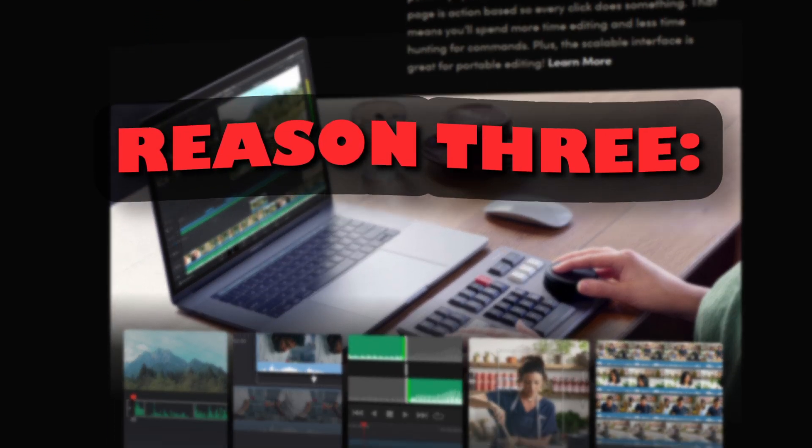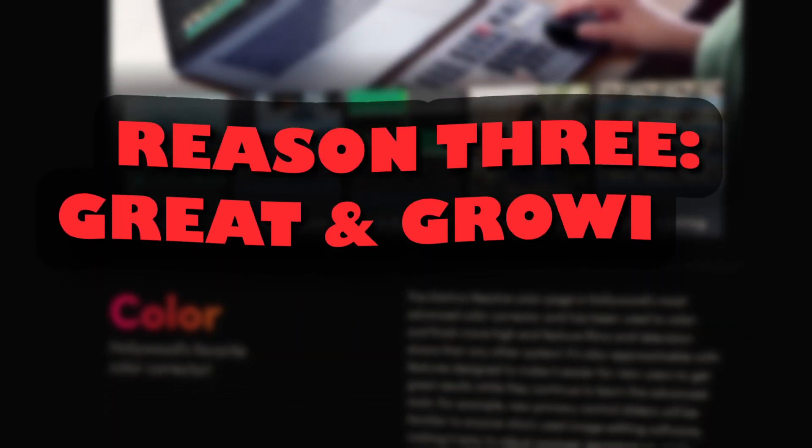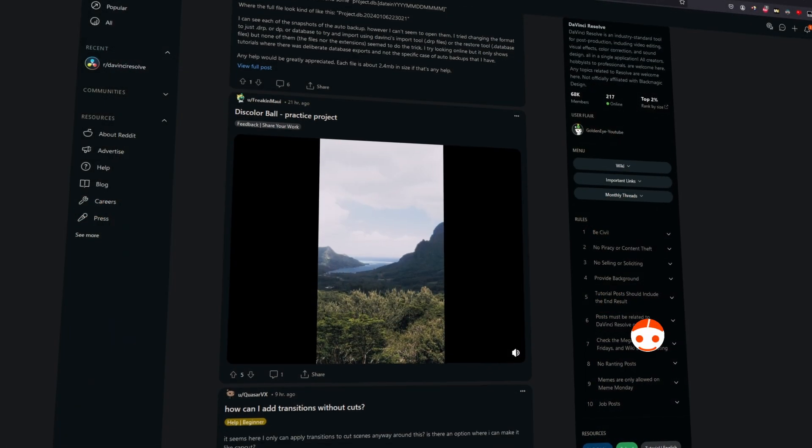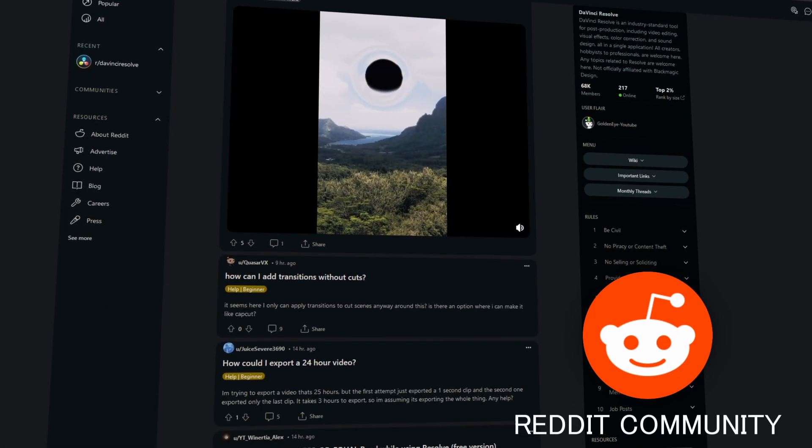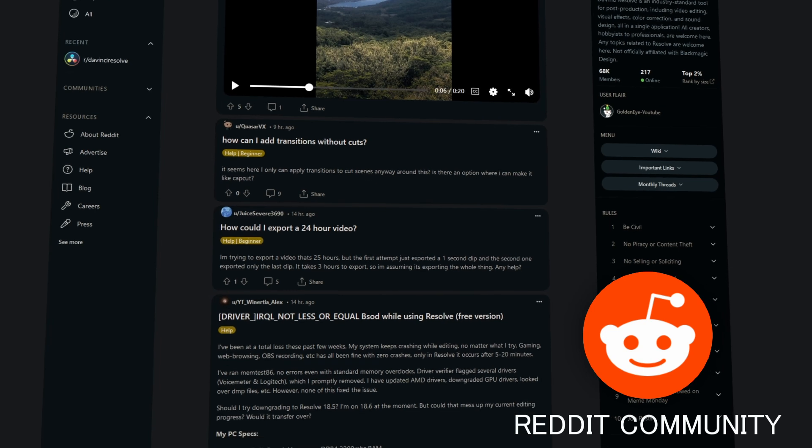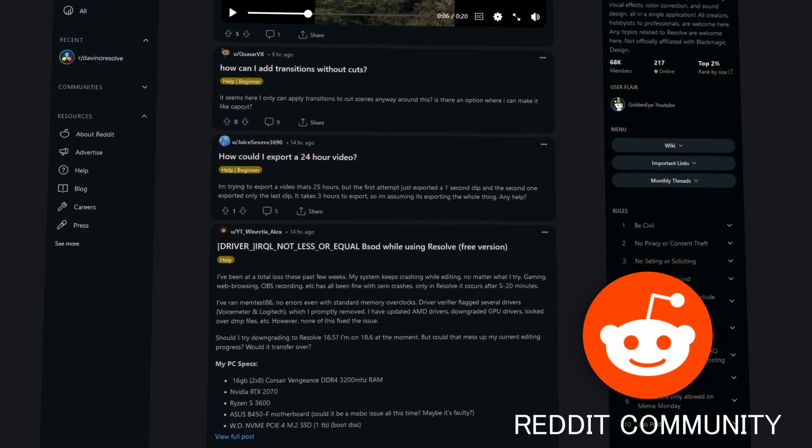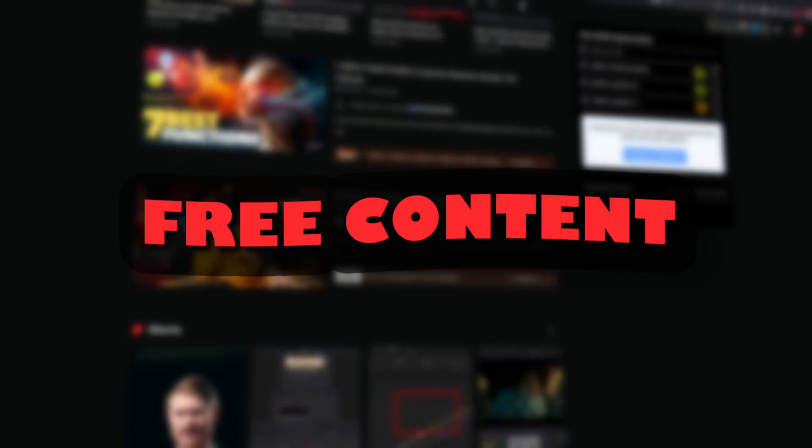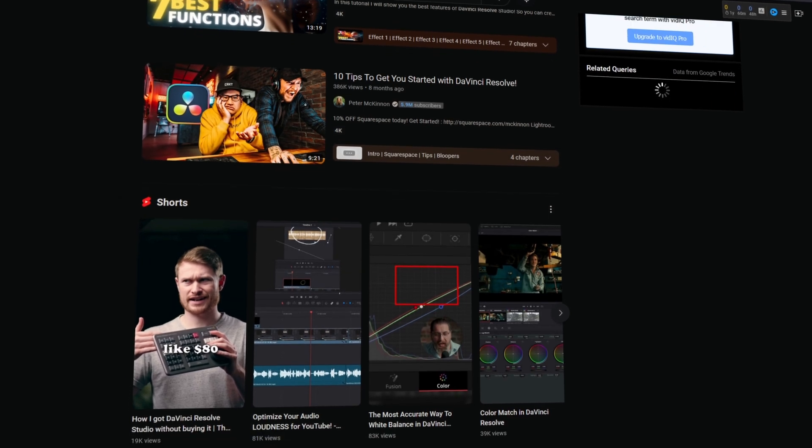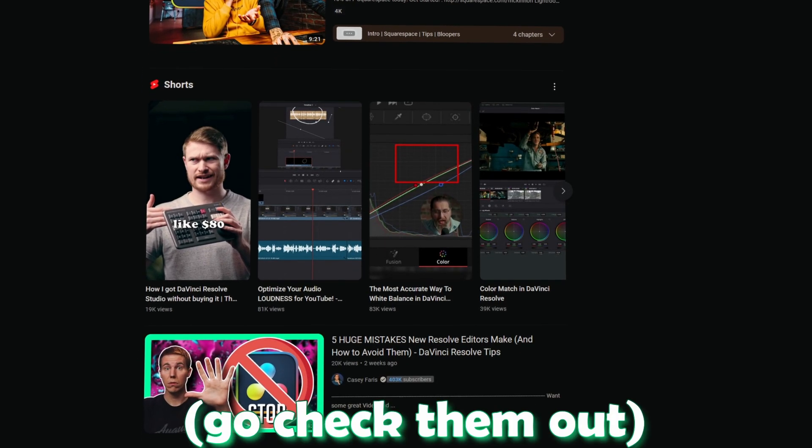Let's continue with reason number 3. The DaVinci Resolve community is great and the community is growing. Especially the Reddit community can help beginners if they have questions or problems or you can show others what you have edited in Resolve. Furthermore, a lot of free content about DaVinci Resolve is available on YouTube like my videos.